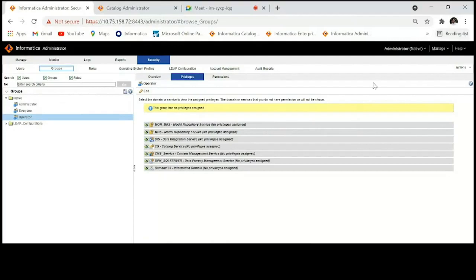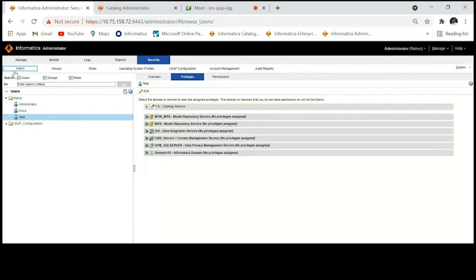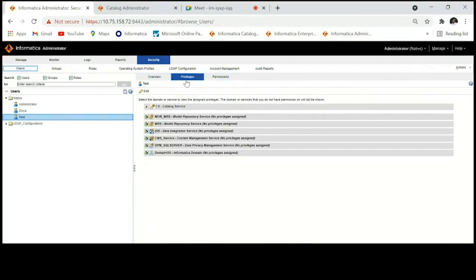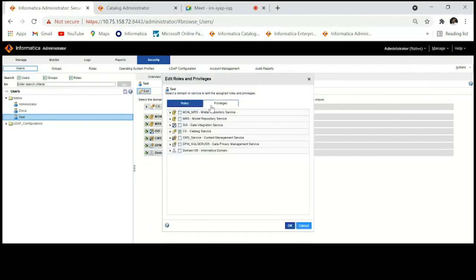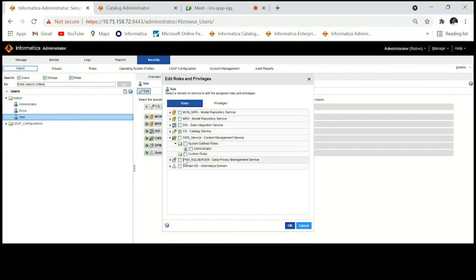Now jumping into the demo. First, log into the Admin Console, which I've already done. Go to the Security tab, select the Users tab, and select the user you need to assign privileges and roles to. Once you select the user, you'll see three tabs on the right: Overview, Privileges, and Permissions.